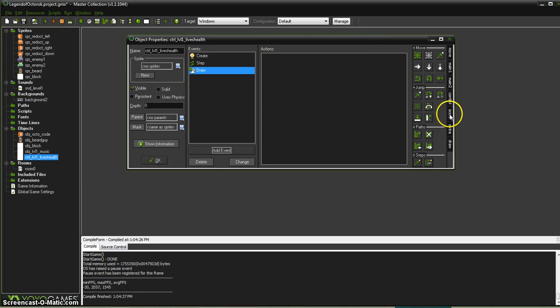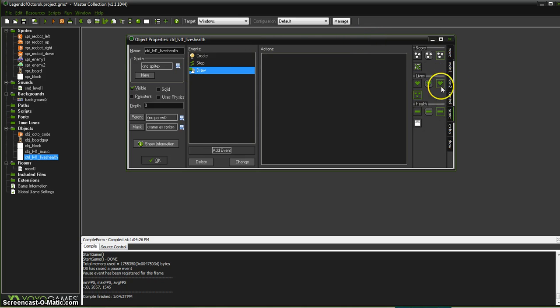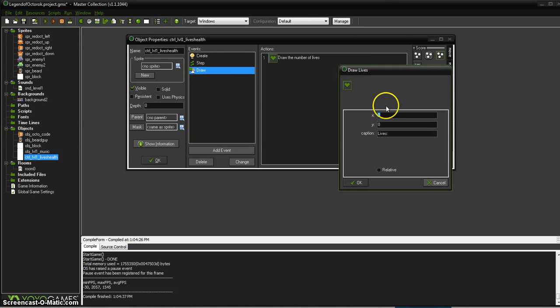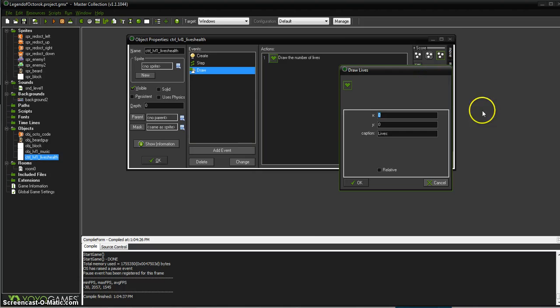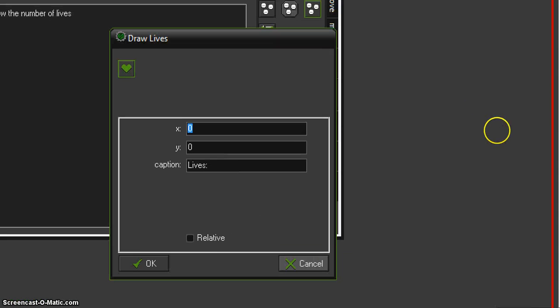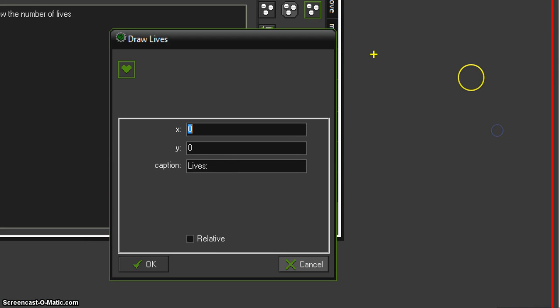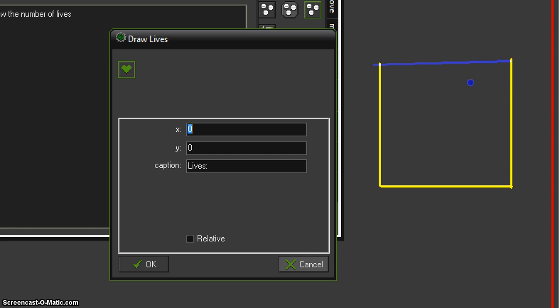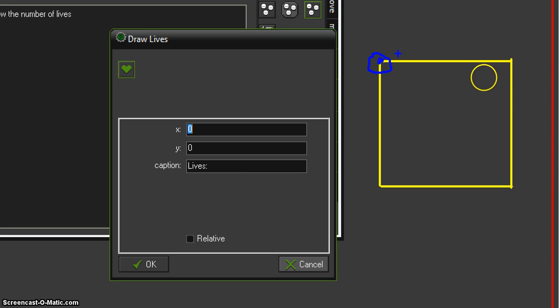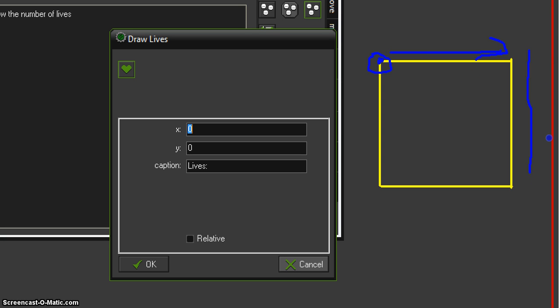So under our score, we want to tell it, hey, I want you to tell me how many lives I have. Now, as you recall inside Game Maker, if I draw you a quick little box that represents our screen, the XY position starts right up here in the corner, right there. So that is 0, 0. And then X gets bigger as it goes this way, and Y gets bigger as it goes down this way.